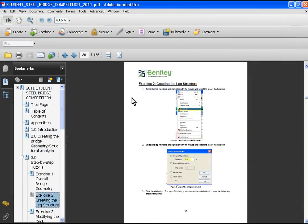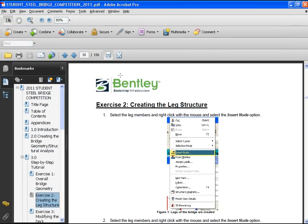This tutorial is going to basically concentrate on exercise 2 in the PDF document, and in this exercise we're going to create the supporting leg members for this bridge structure.